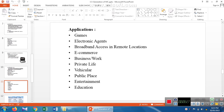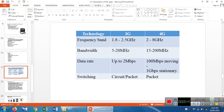Nowadays we are using mobile phones with the help of fourth generation. The applications and features we use today are representations of fourth generation: games, electronic agency, e-commerce, business, private life, vehicular use, public space, entertainment, and education — all these things are implemented in the fourth generation.